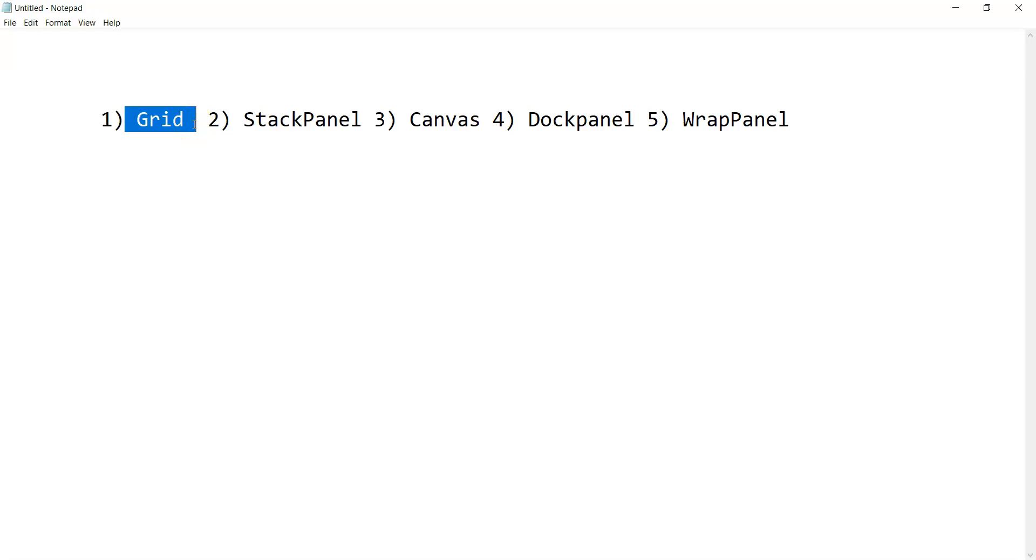It's a single row, single column you can assume as of now, and then we will try to put a button inside it. Then inside a button we can place a text box or a video or whatever kind of control that we need.